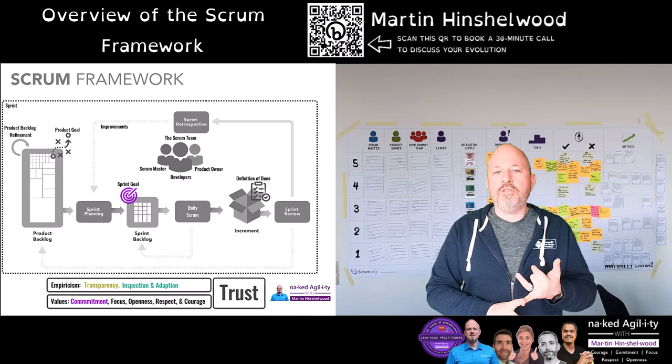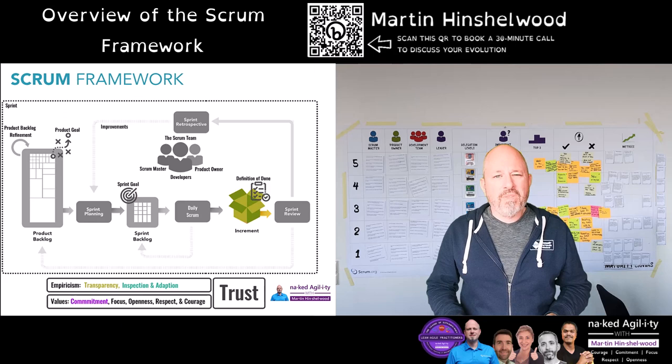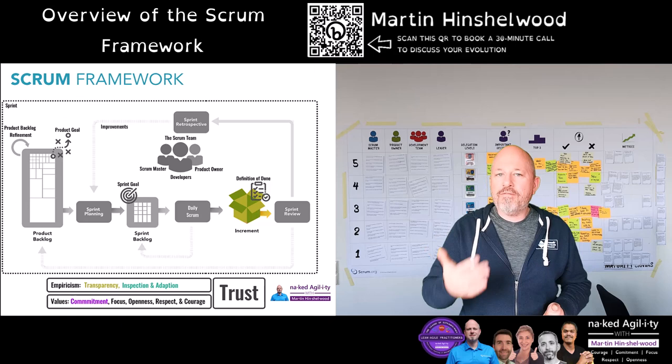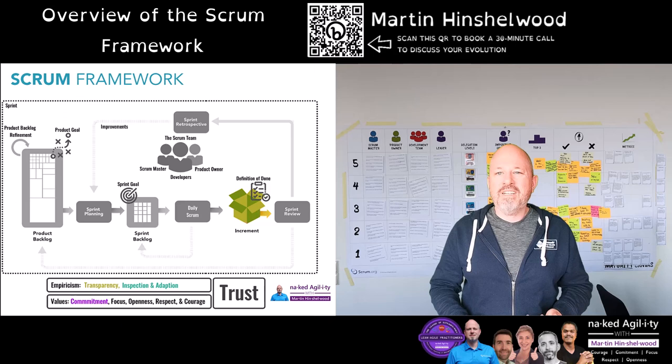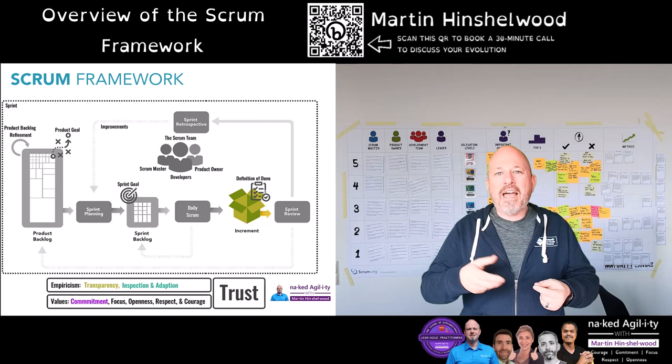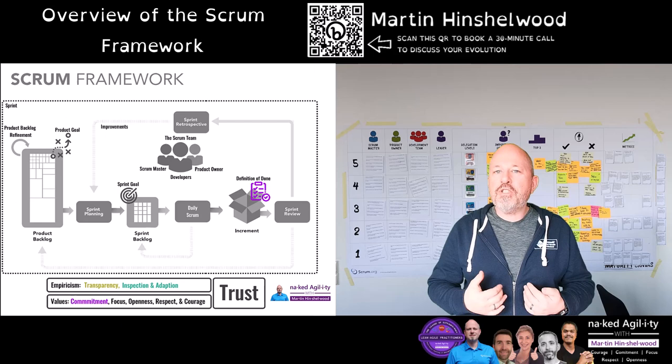Lastly, we have the product increment. Representing the entire product, it provides transparency over what we have done — transparency of the past. Each consecutive increment is a concrete step towards the product goal and must be usable. Usable is a combination of backlog items themselves and the quality measures that represent completeness. The formal description of those quality measures is the definition of done.